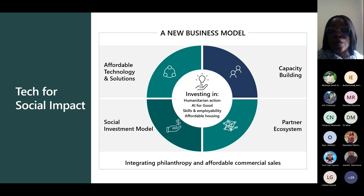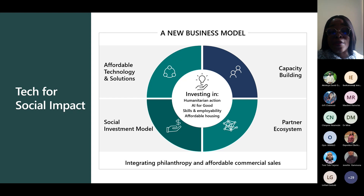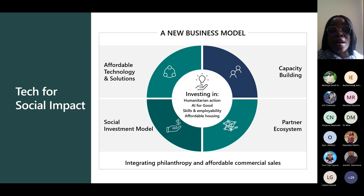Tech for Social Impact is committed to helping you in the following ways. First, affordable technology and solutions — this includes helping nonprofits get access to best practices, reference architectures, and faster data insights. Second, capacity building — we recognize that delivering technology isn't the whole answer; capacity building is often the key to successful adoption. We're committed to helping organizations access training and certifications to improve digital skills. Third, the partner ecosystem — TSI leverages tens of thousands of commercial partners to create a healthy ecosystem for organizations like you.